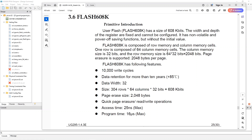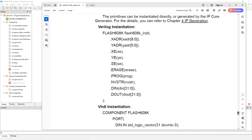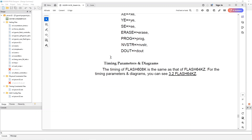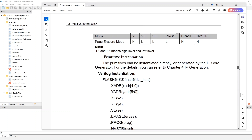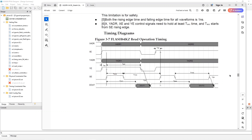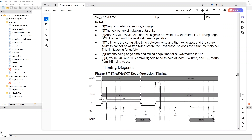This section of the documentation gives the flash's basic characteristics — its width, write cycles, rows and columns. Scrolling down, it covers signals, operation modes, and how to instantiate the flash in Verilog and VHDL. The documentation states that the timing of Flash 608K is the same as Flash 64KZ. Clicking through to that section, we find the timing diagrams for the various operations — read, write, and erase. It's these timing diagrams that are the key to designing a controller.